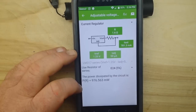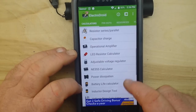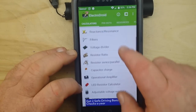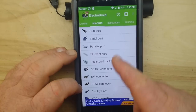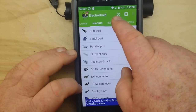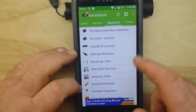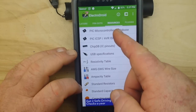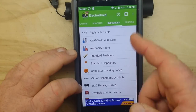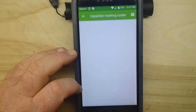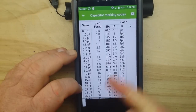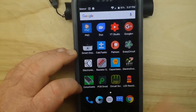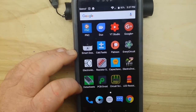Electro Droid is also good for figuring out your LM317, it's got pinouts for different ports, and the resources section is nice — it has a PIC microcontroller database and standard resistor and capacitor marking codes. I give it a B-plus; it's pretty useful.